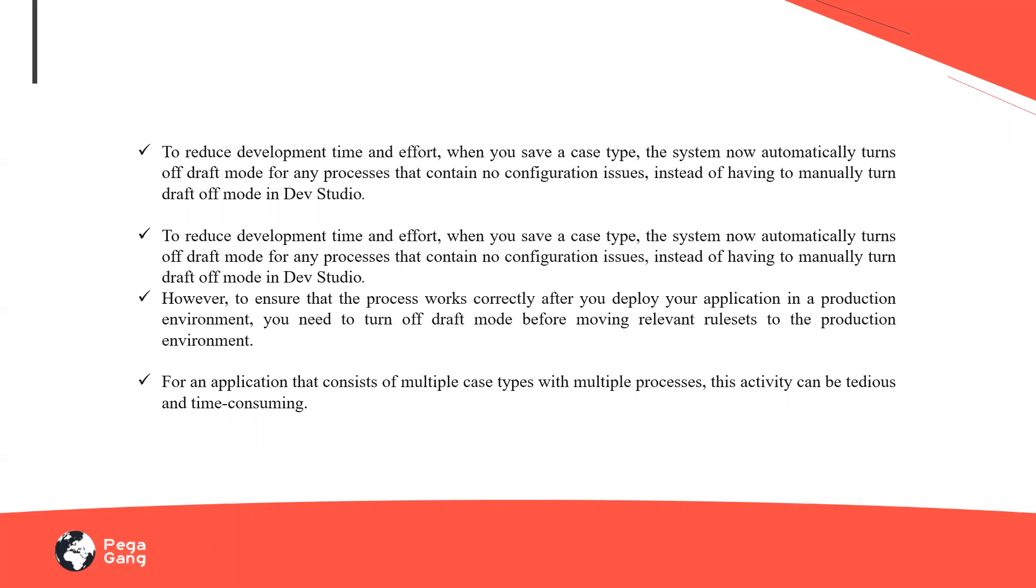But with 8.5.1, I do not need to worry about this manual process. The system now automatically turns off the draft mode for any processes until unless if they consist of any issues or warnings. Yes, that would still be addressed. But I'll be able to make sure that the system takes care of turning off this draft mode for me.